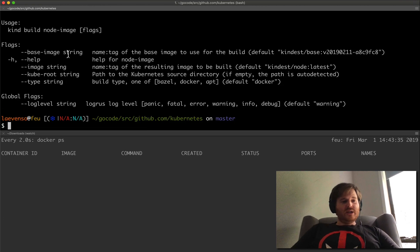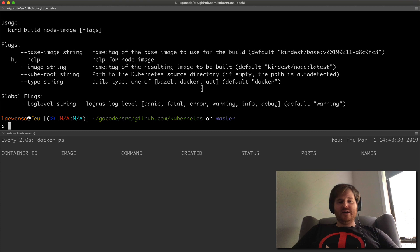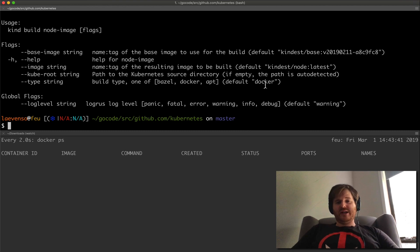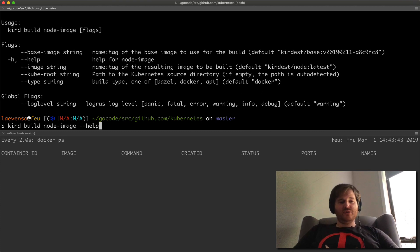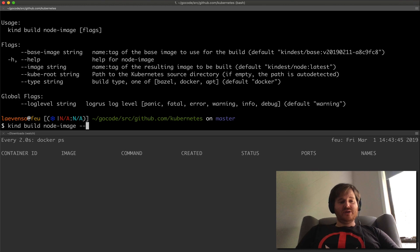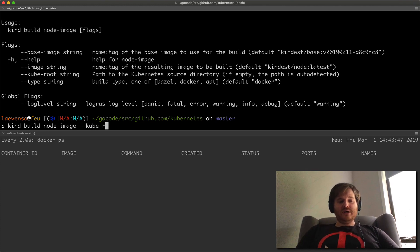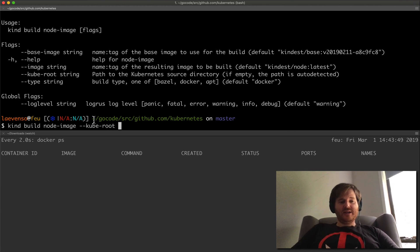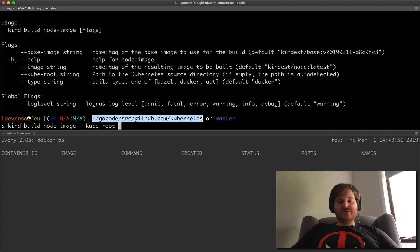We can give it a base image, an image, a kube root, and default is Docker. So I'm going to build it against Docker by default and I'm going to give it a kube root. I'm just going to copy and paste this directly.